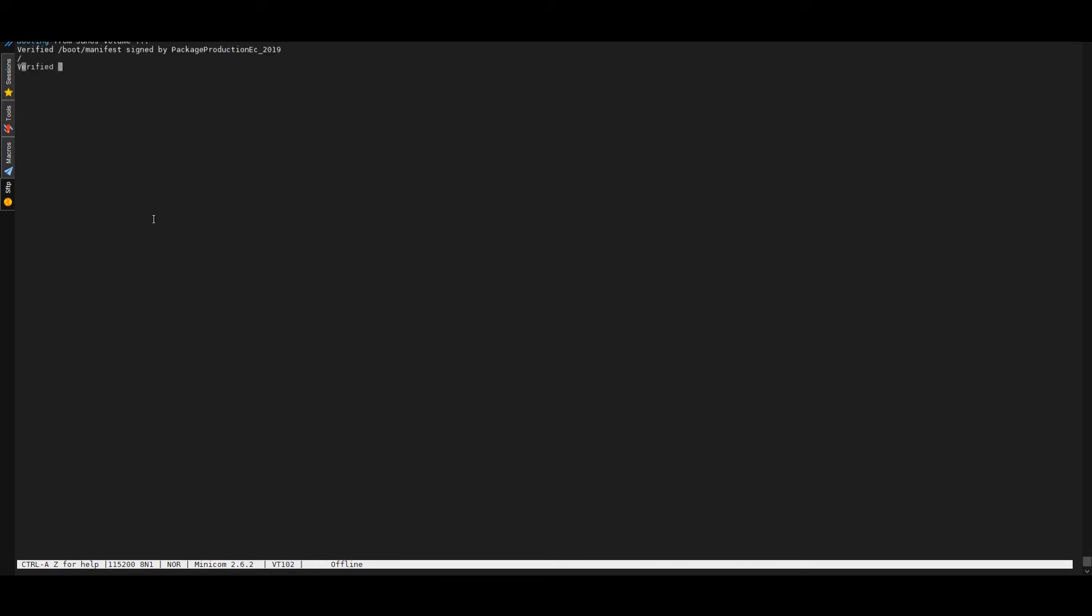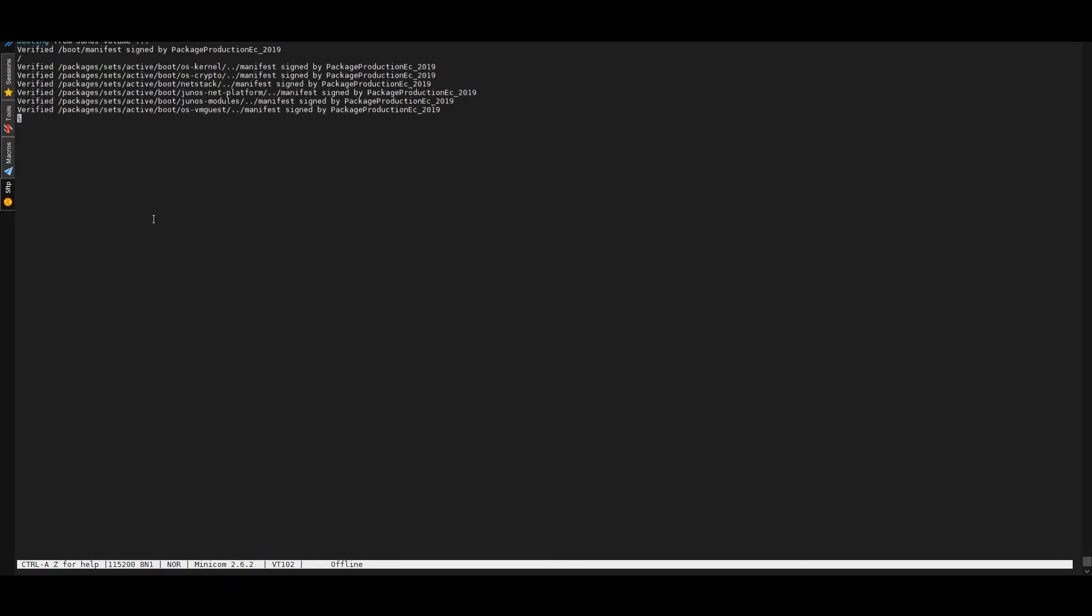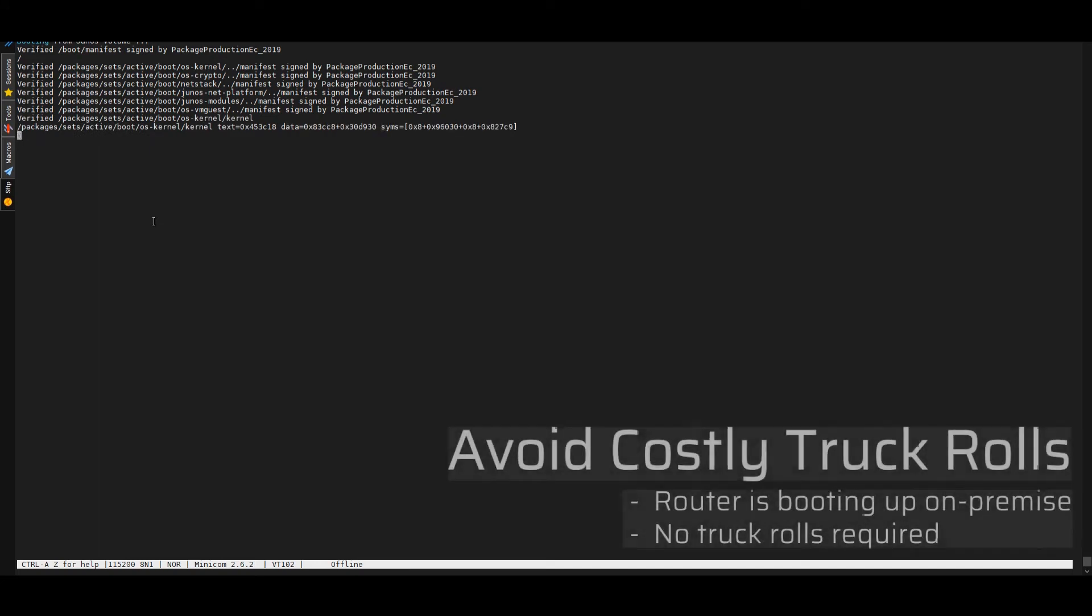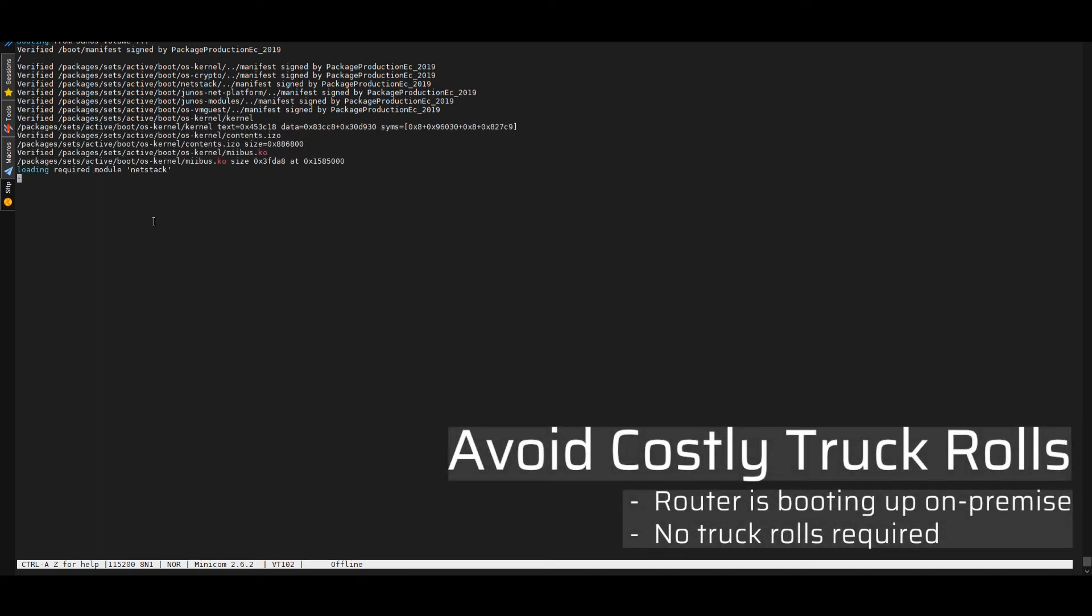This is as simple as hitting the button to instantiate a pre-configured network service. You can see here now the Juniper router is booting up on premise. You don't need to send a truck to set up the router and configure. It's as easy as instantiating a network service.